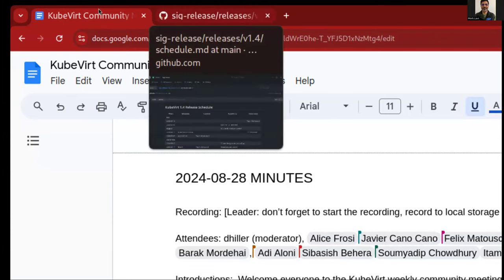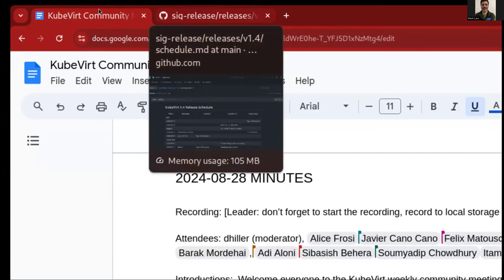Sorry to interrupt — I saw Alice, and I believe she added herself to the agenda because she wanted to give a talk today. I believe that's still the case. Also, your screen is very zoomed in; it feels like we're just seeing up to the introductions line of the agenda.